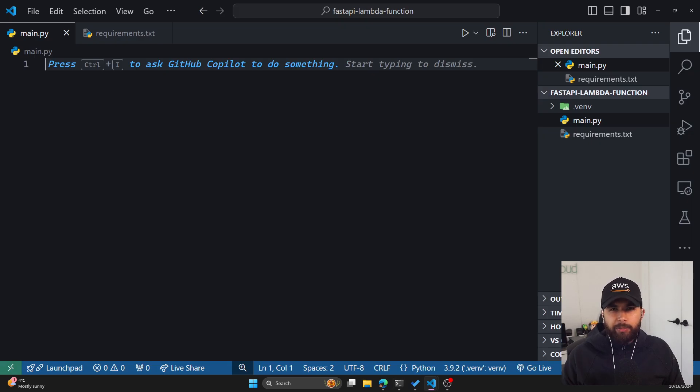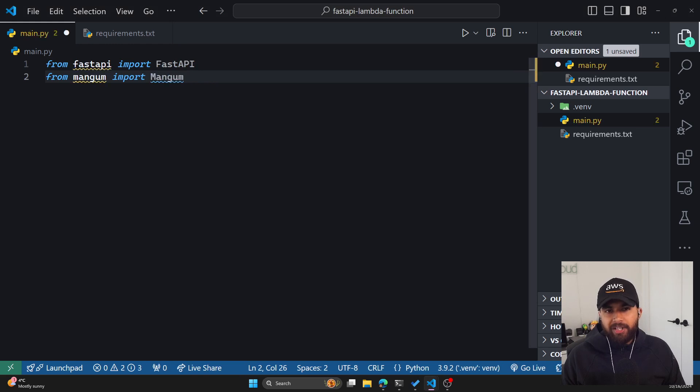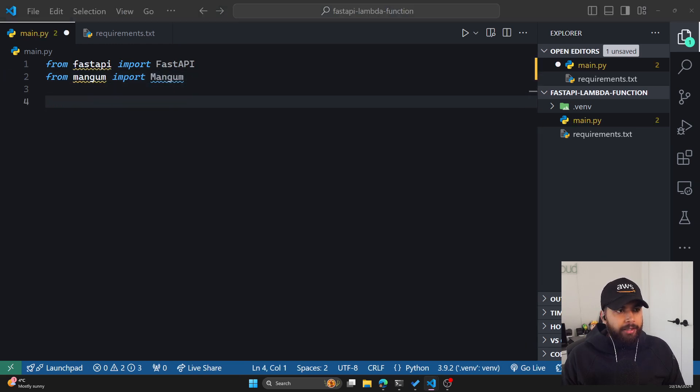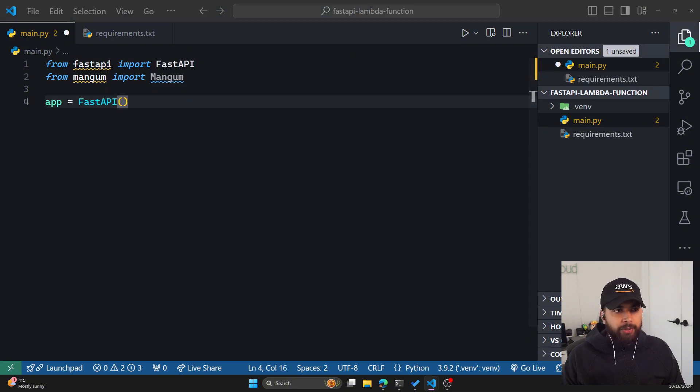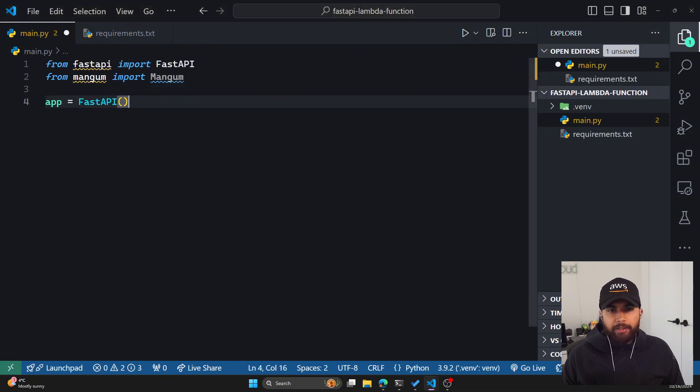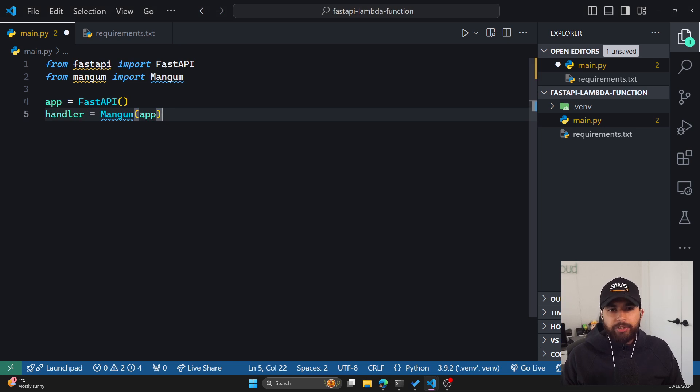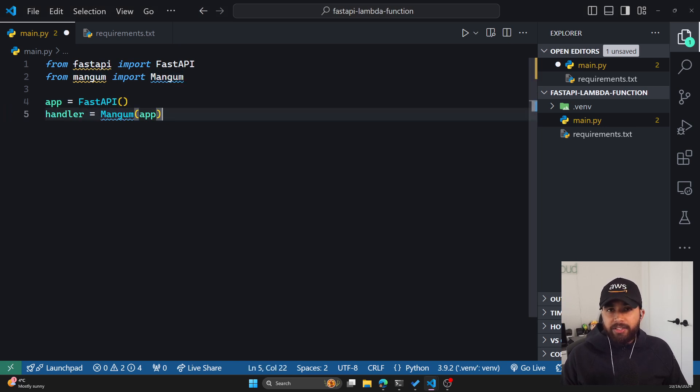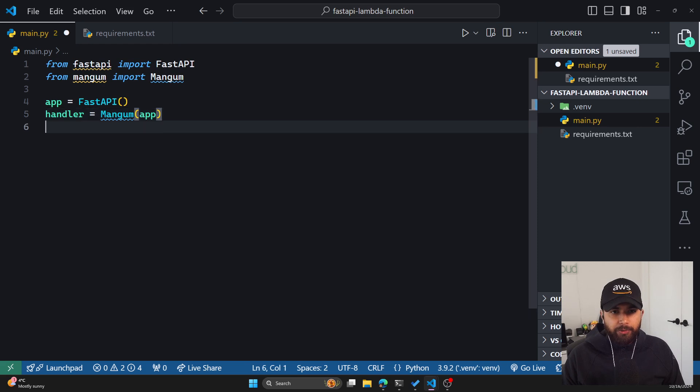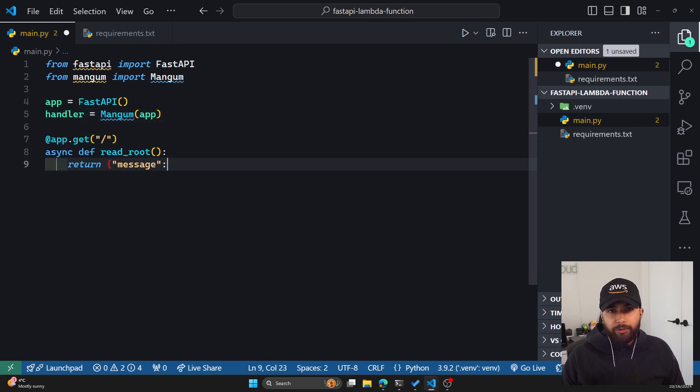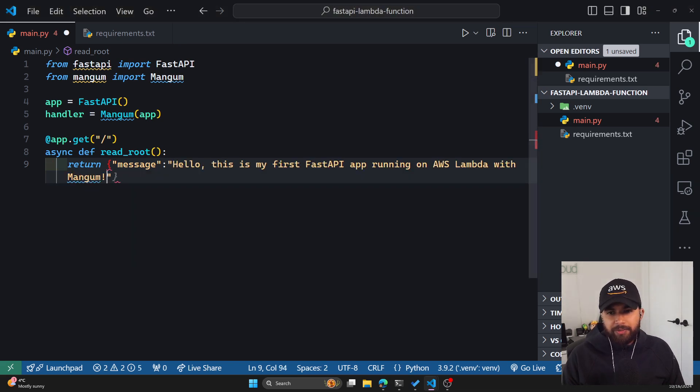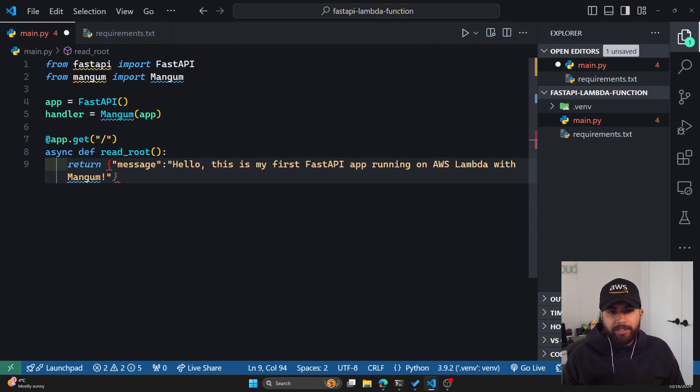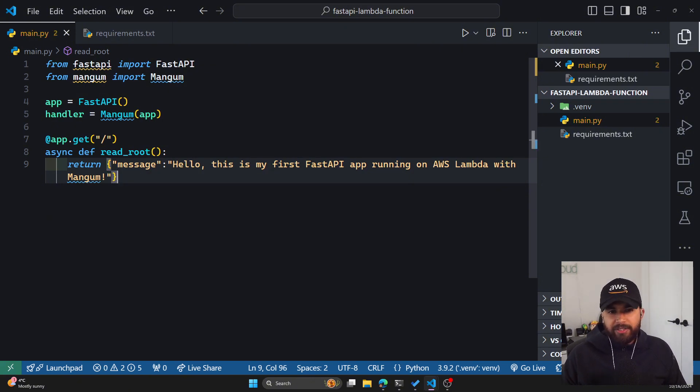Now within our main.py, we'll create a basic FastAPI application. We'll start by importing both FastAPI and Mangum. Now we'll create an instance of app using FastAPI. The important part is that we need a handler, which will be our Mangum. This is needed for AWS Lambda support. Now let's create a root route where we will respond with a message in JSON saying hello, this is my first FastAPI app running on AWS Lambda. That is our basic FastAPI.